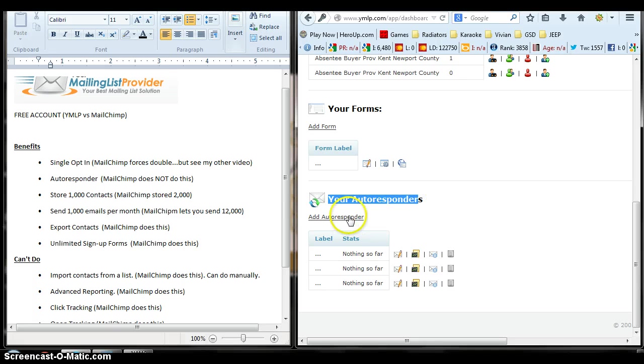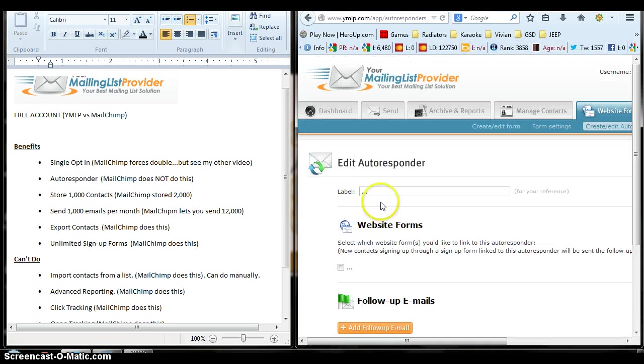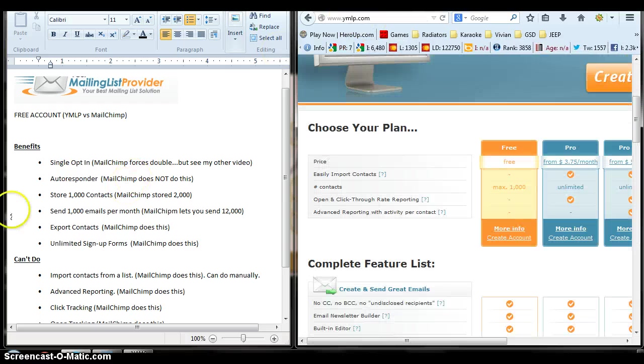And here we go. You can add autoresponders, which is very cool. So that's another benefit.